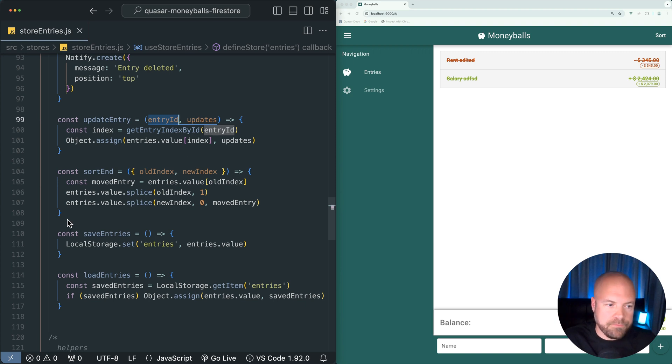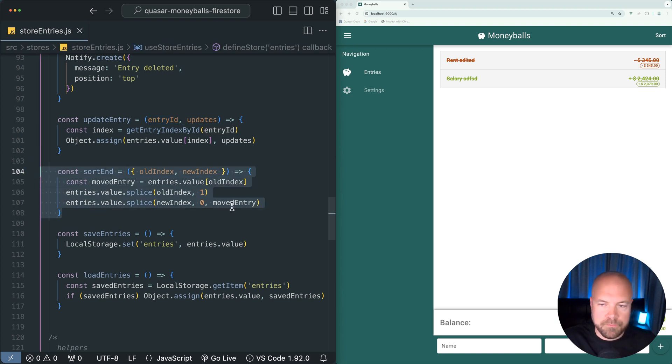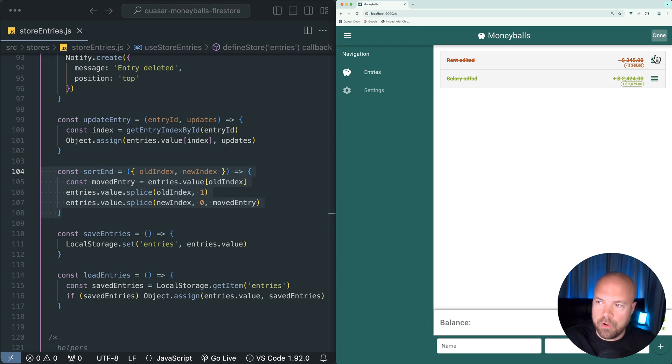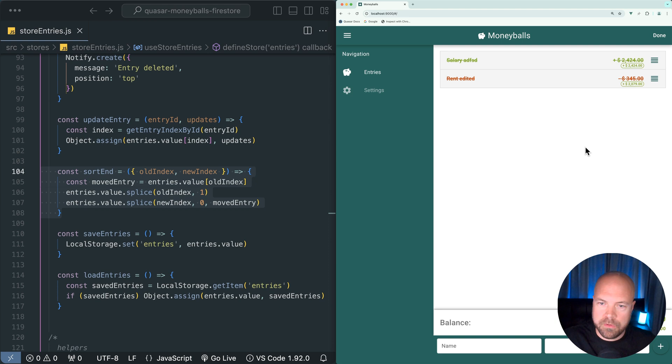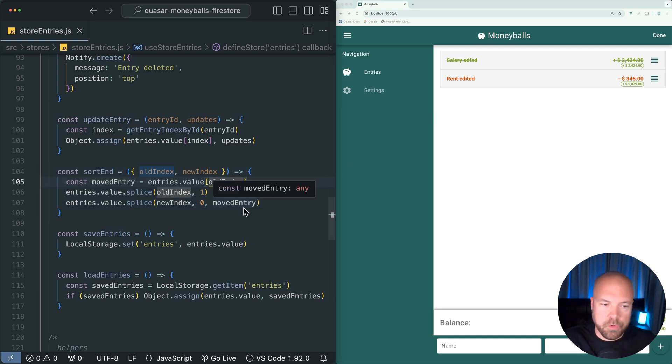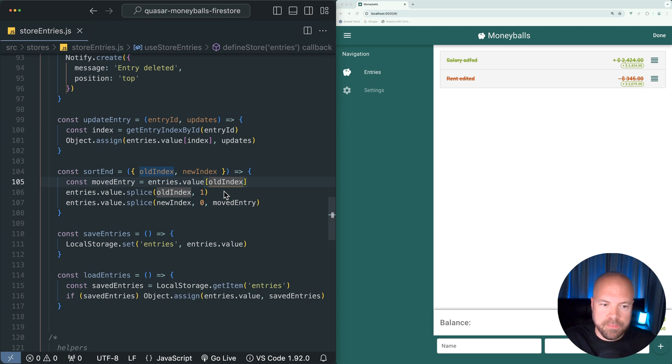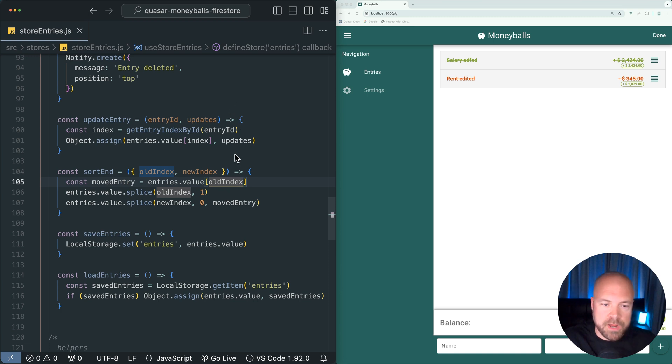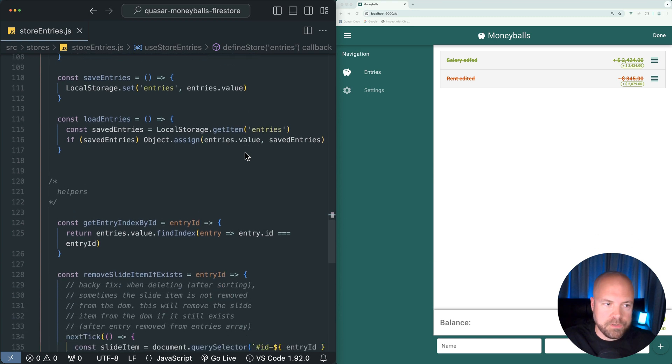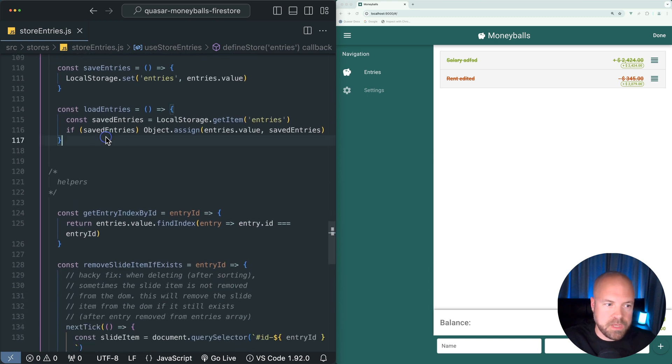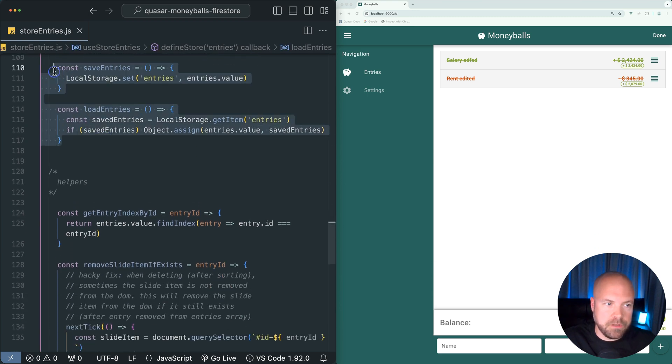Then we have this sort end action which is fired whenever we finish reordering our entries and let go. This is basically just removing the entry that we moved from its old position in the entries array and then adding it back in at the new position so that our entries array is in the correct order. We've already covered the save entries and load entries actions.